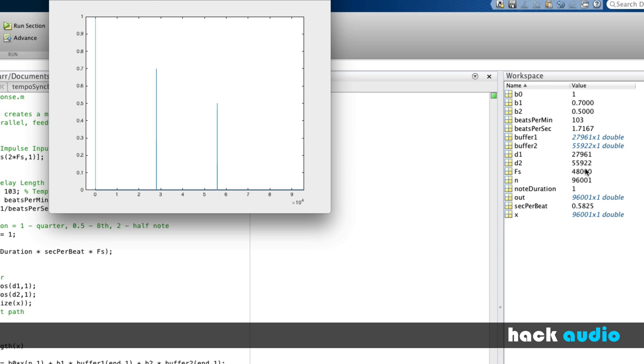And our half note has about 56,000 samples. You can see that our impulse gets delayed over here to that exact number of samples.